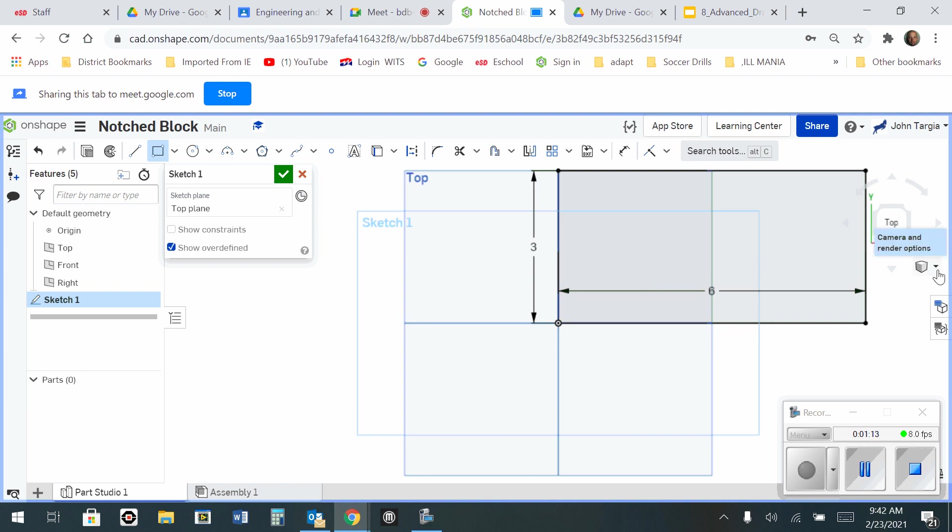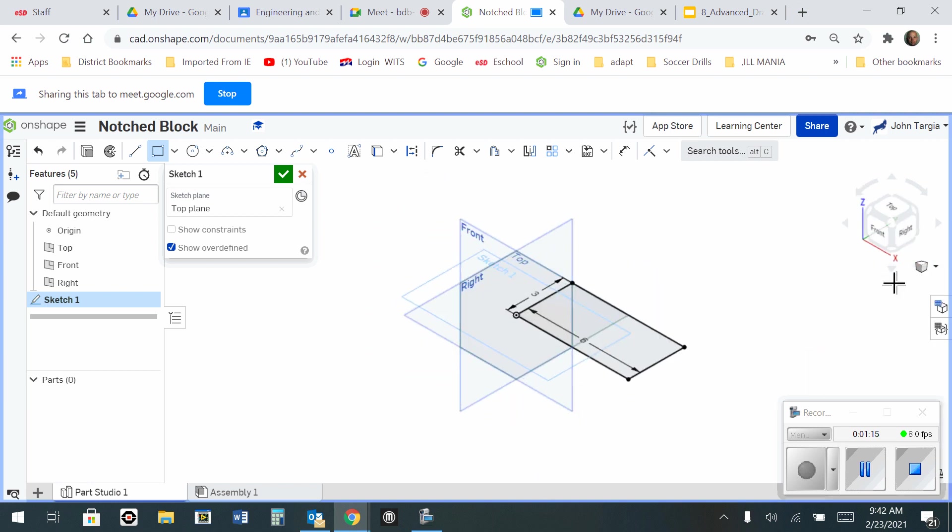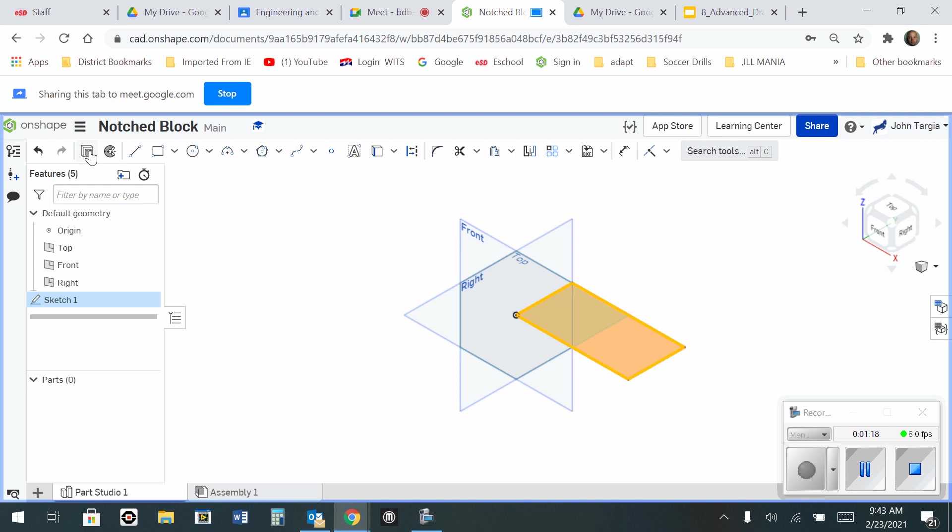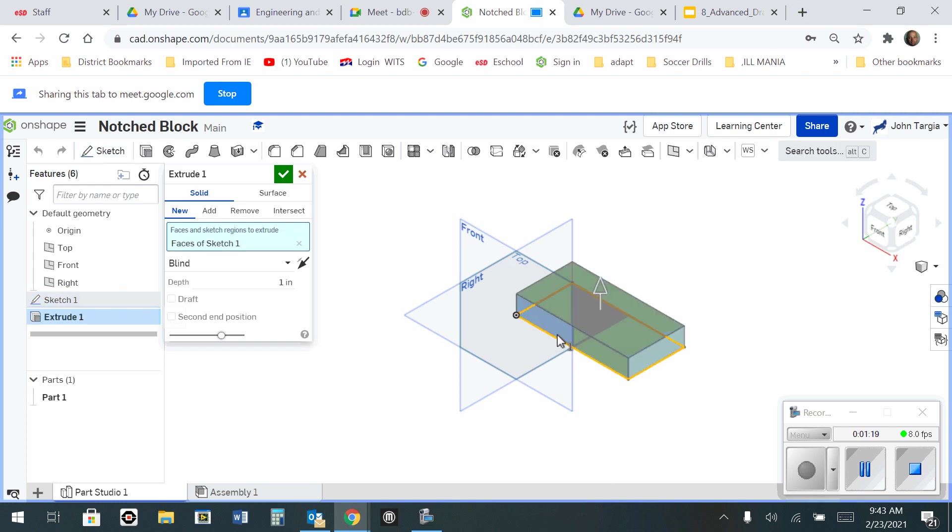I change my camera over to the isometric, and now I can extrude this rectangle at a distance of two inches. Enter. Hit the green check mark.